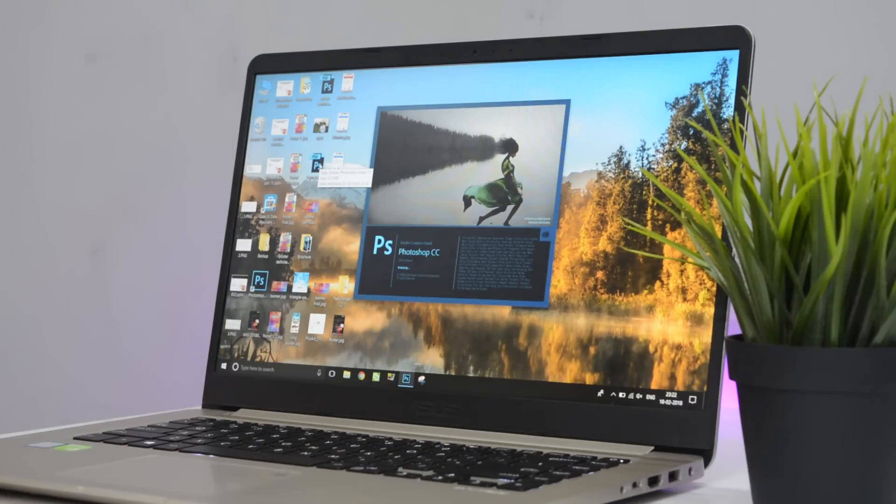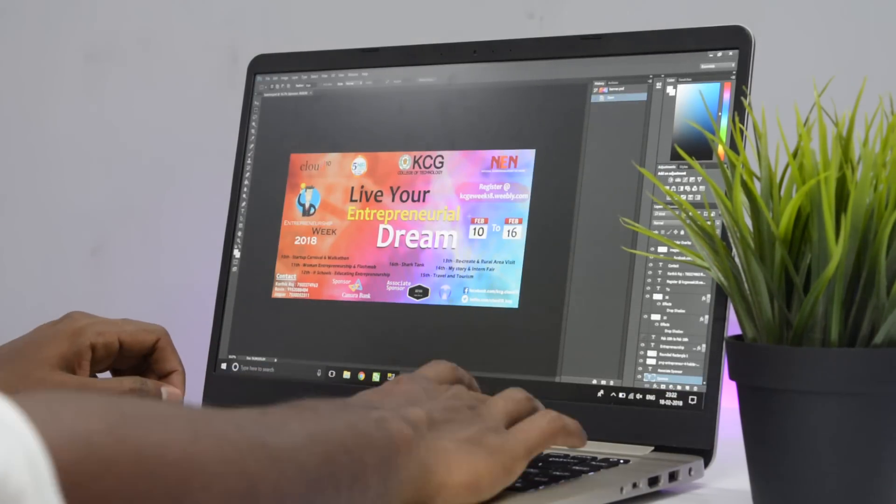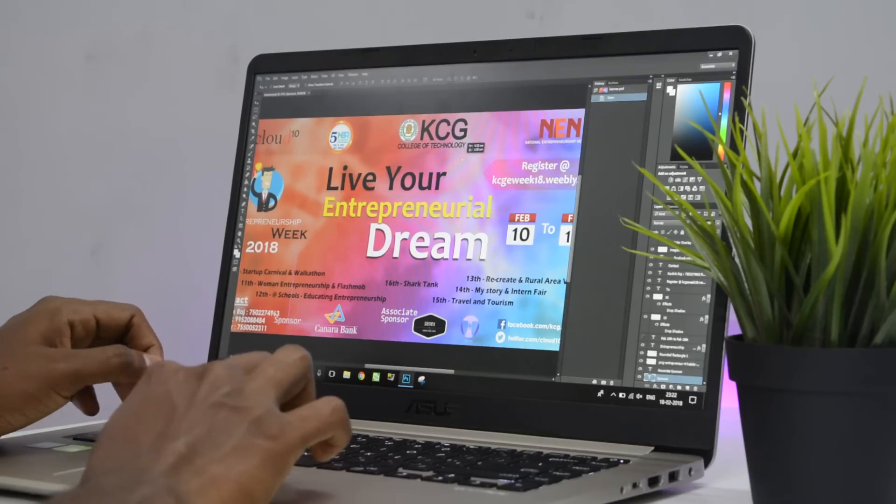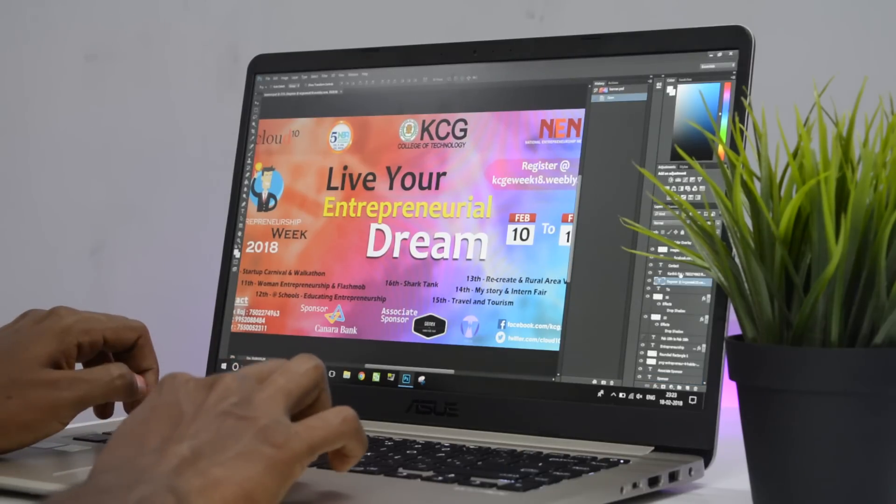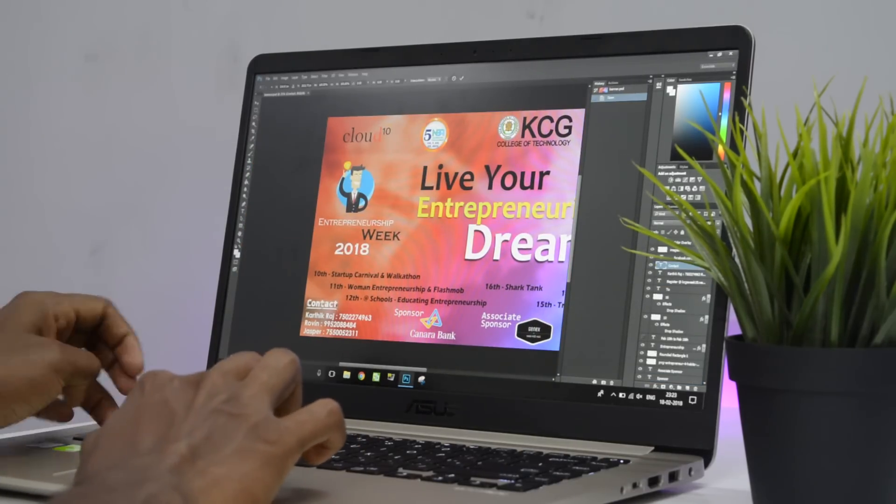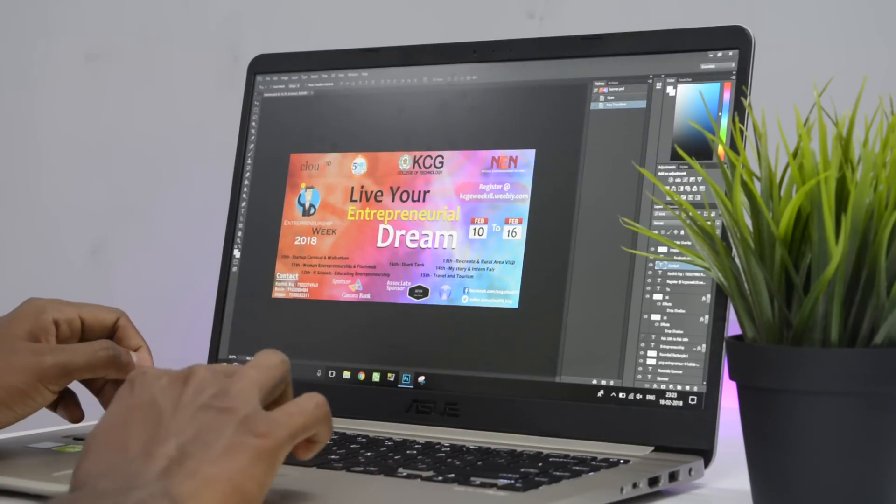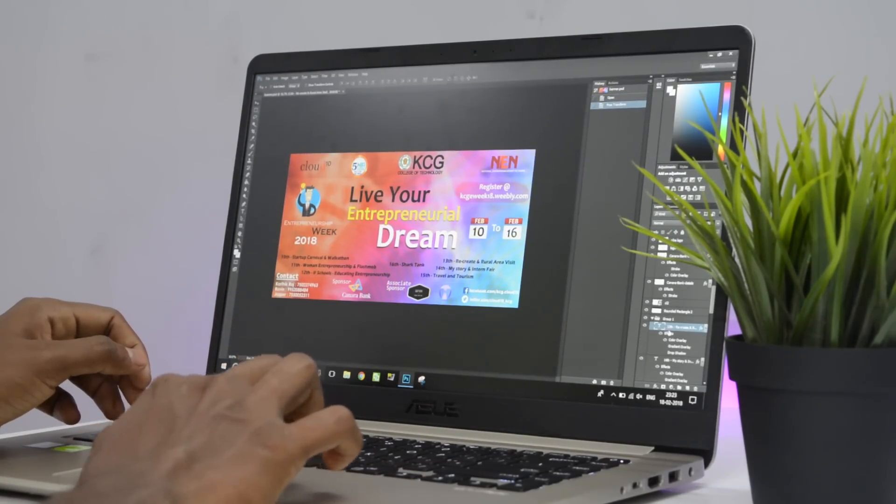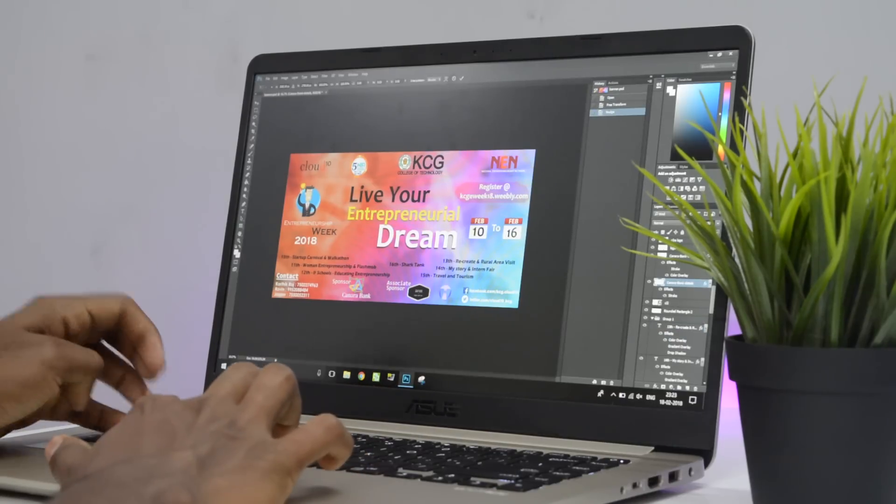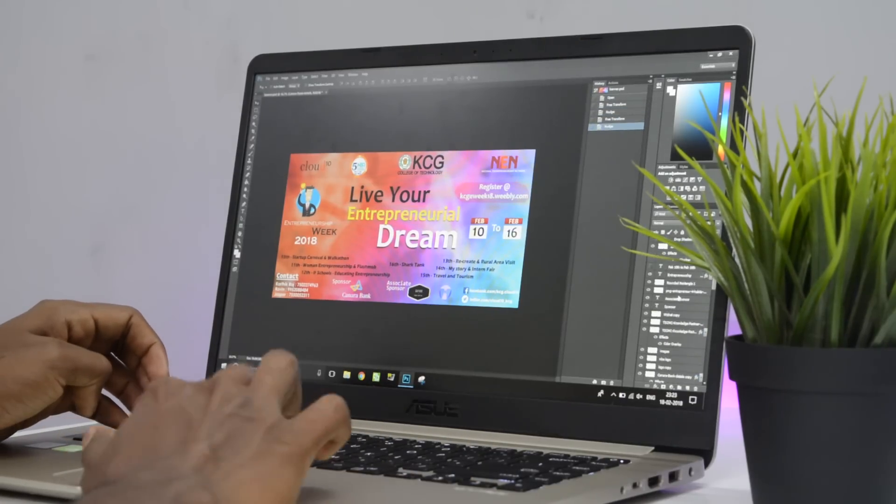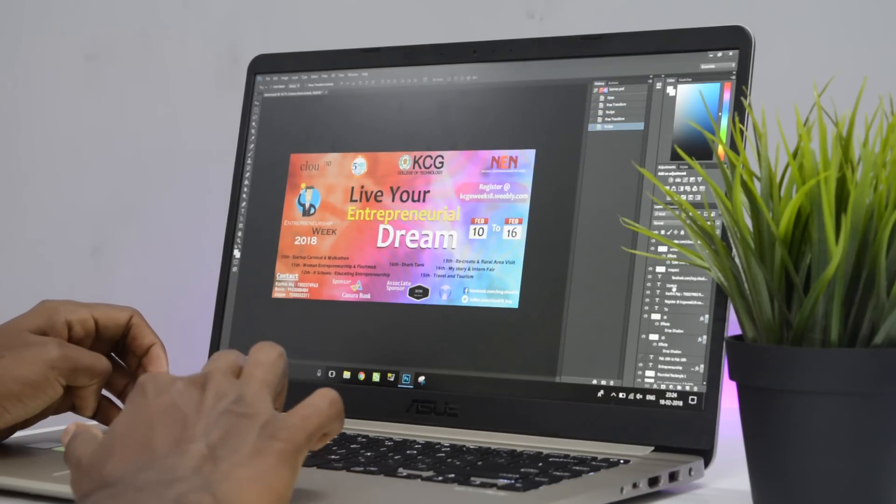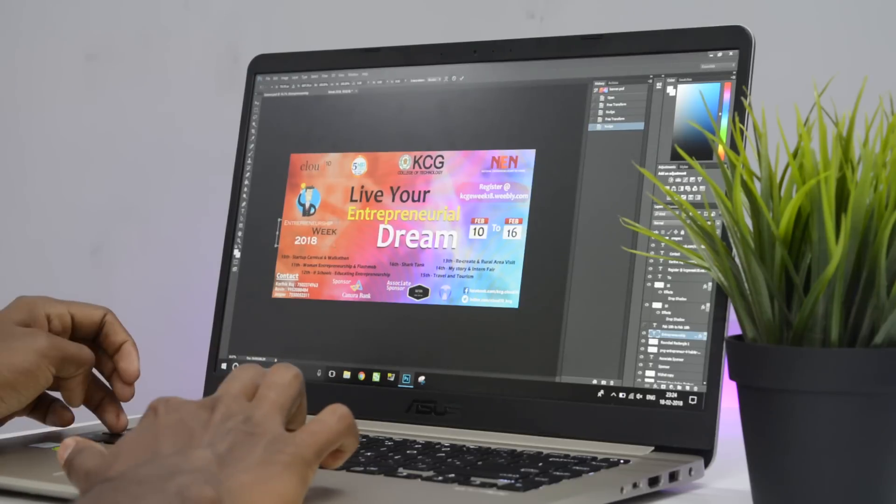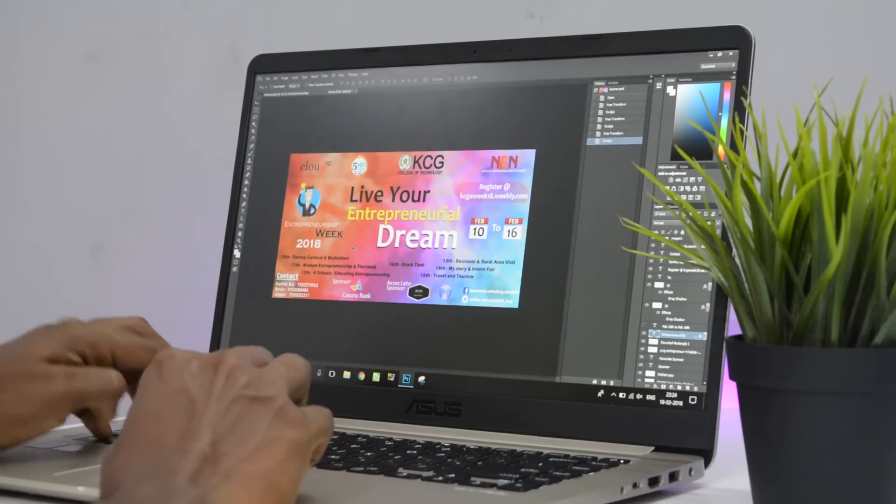If you're a creative professional like a photo or video editor, this laptop can definitely do the job really well. I've been editing brochures and posters for my college on this and it has done the job well. Even when not plugged in, this can handle the intense workload that you throw on it with ease.